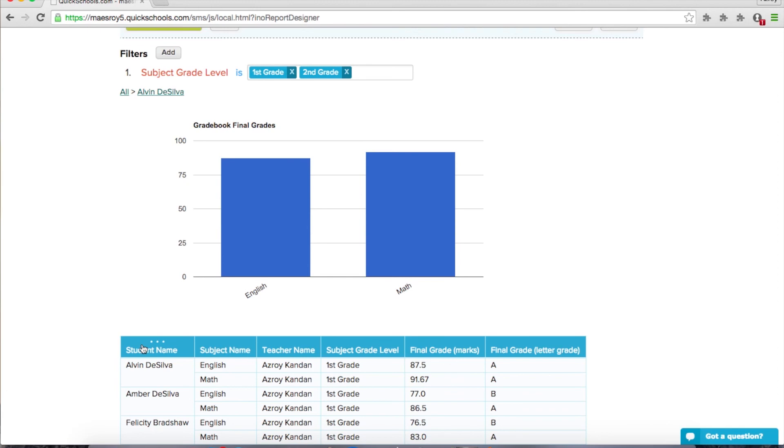And I can click on the student and it shows me the grades for the individual subjects. Again, it's moving down this list of fields that you've set up in your pivot table. So it's really neat. You can basically drill down as much as you want. You can kind of design how you want to display your data.